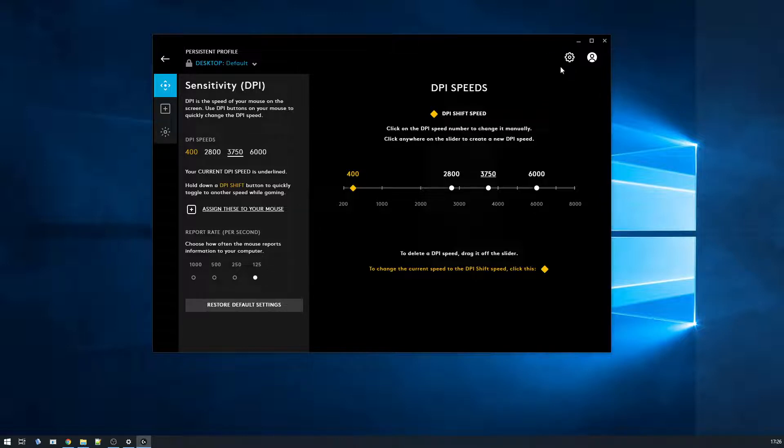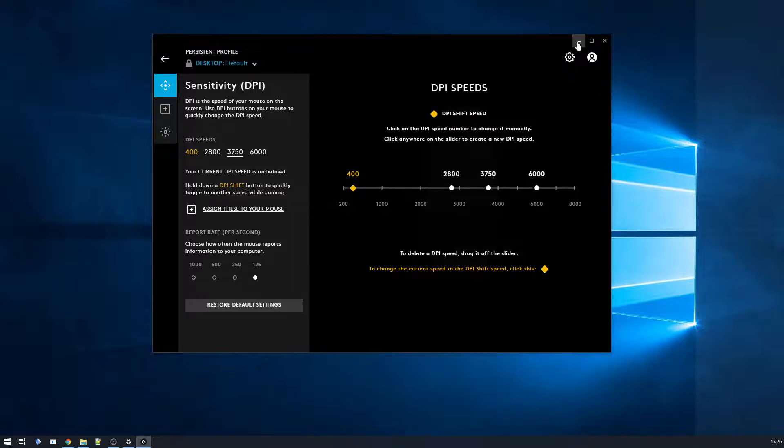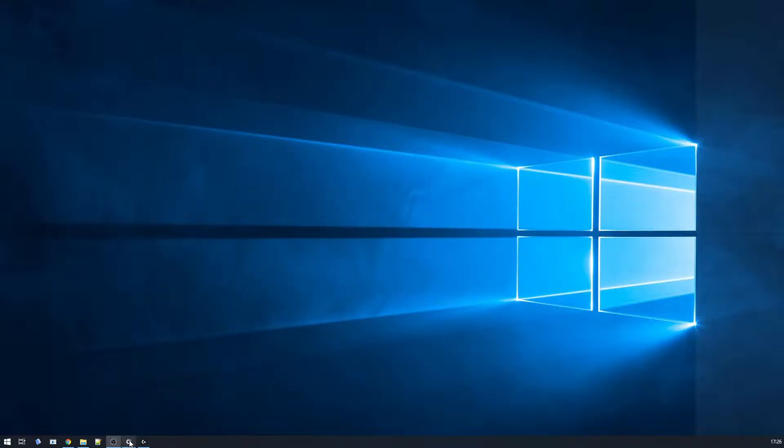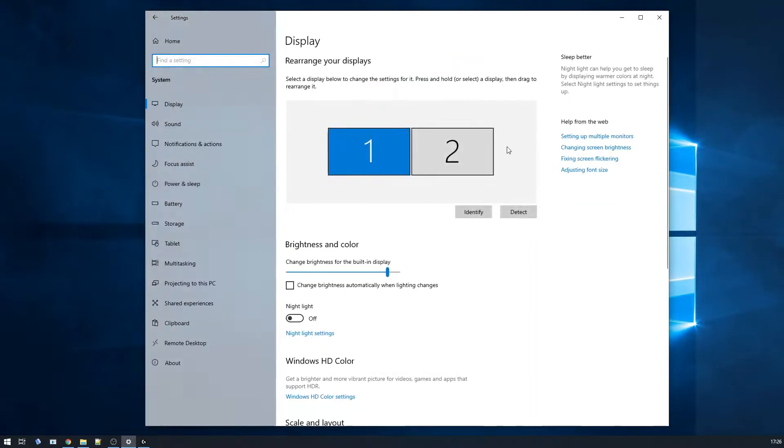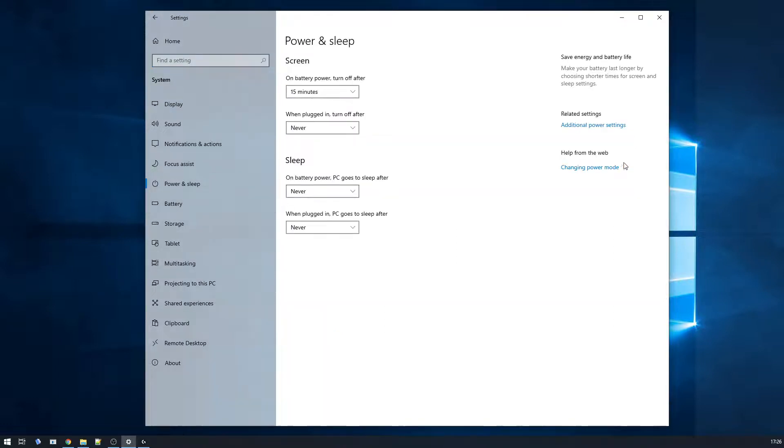So I've done some further tinkering and hopefully this will work for you too. If you go into system and then you want to go into power and sleep settings and then additional power settings,